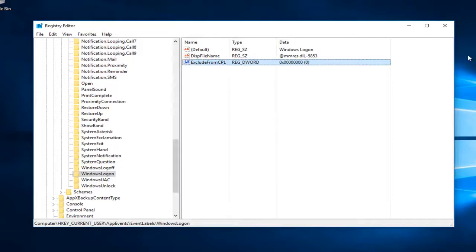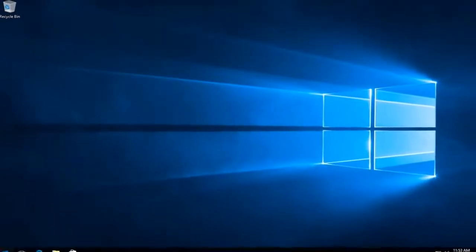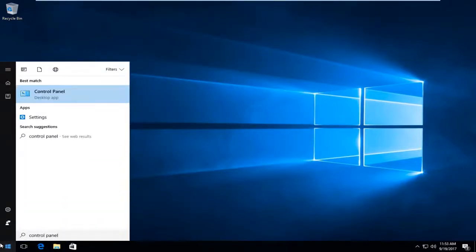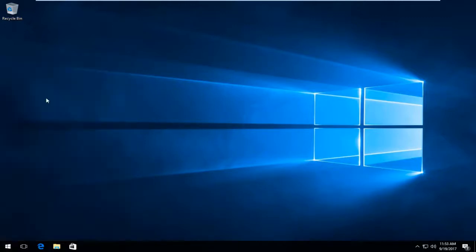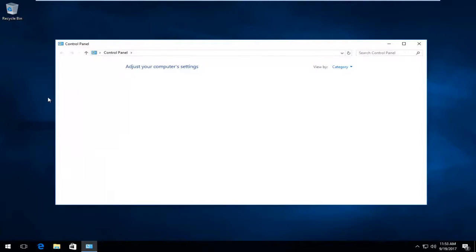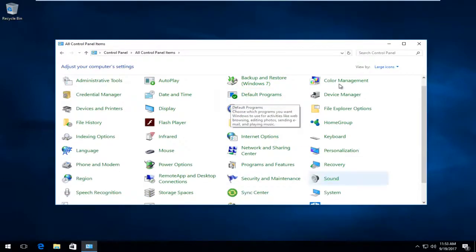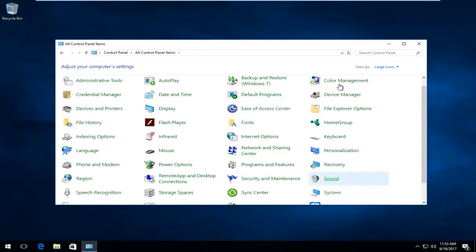At this point you can close out of the Registry Editor. Open the Start menu again and this time type in Control Panel. It should say Control Panel directly above Desktop App — left click on that to open it. Now set the View By option to Large Icons, then scroll down until you get to Sound and click on the Sound button.